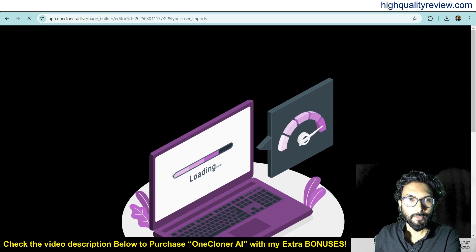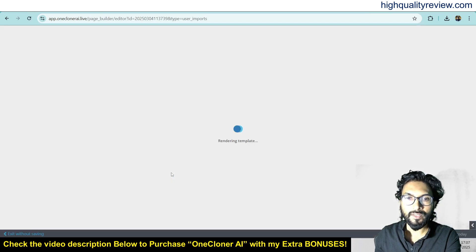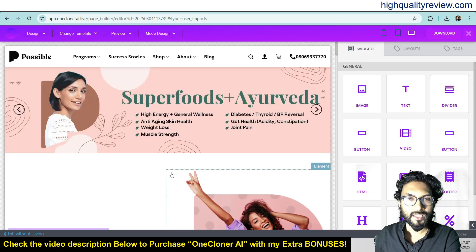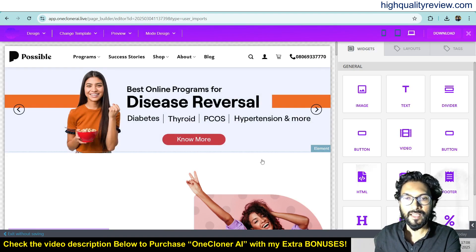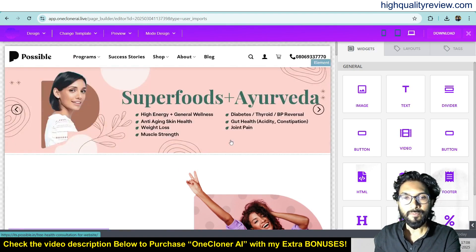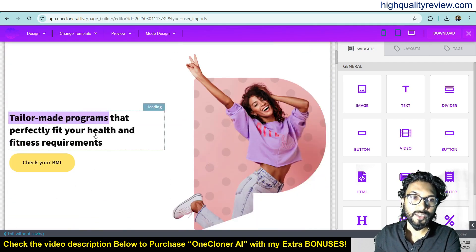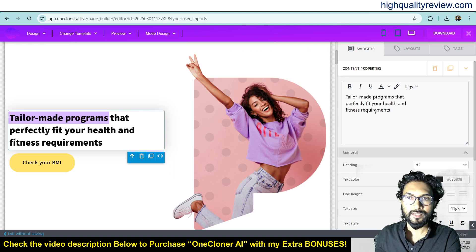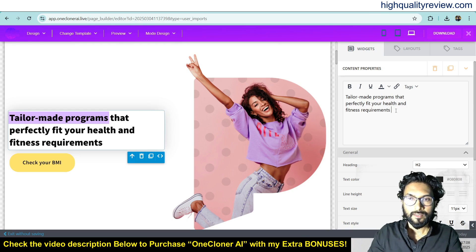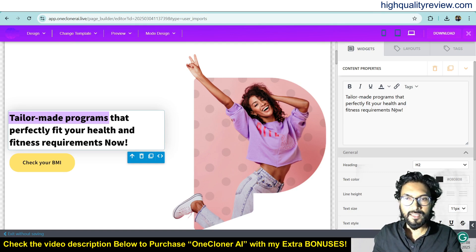It is taking some time to clone the website. Now it is redirecting inside the customization page. This is the page where you can customize the entire website. Here you can see the entire website is now cloned. If you want to change anything, just click on that particular element — for example, you can change this text like 'tailor-made program that perfectly fits your health and fitness requirements.' You can change any text here.